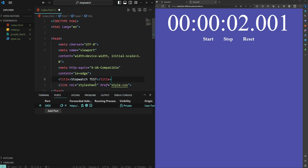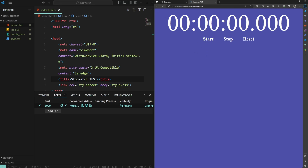Any change that you make in your codebase will be reflected in the cloud in real time. Here I change the title to 'stopwatch test'. I'm going to save the code and then click refresh. And as you can see, the title has changed in real time.